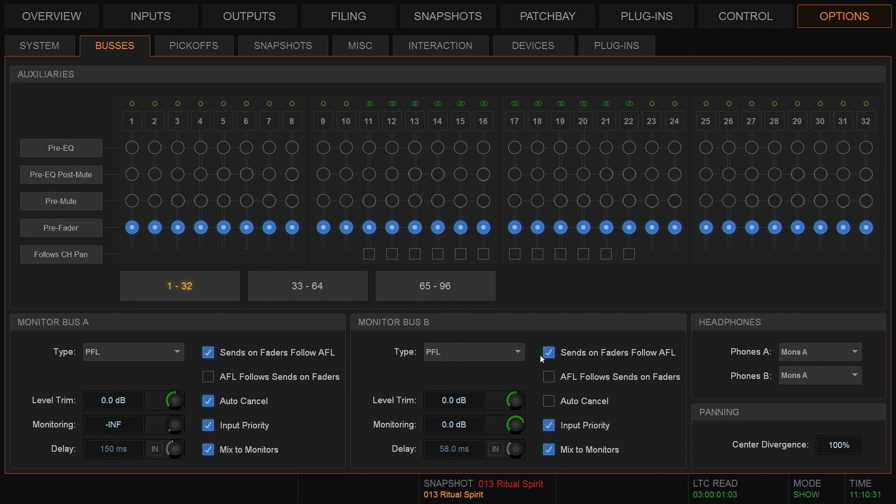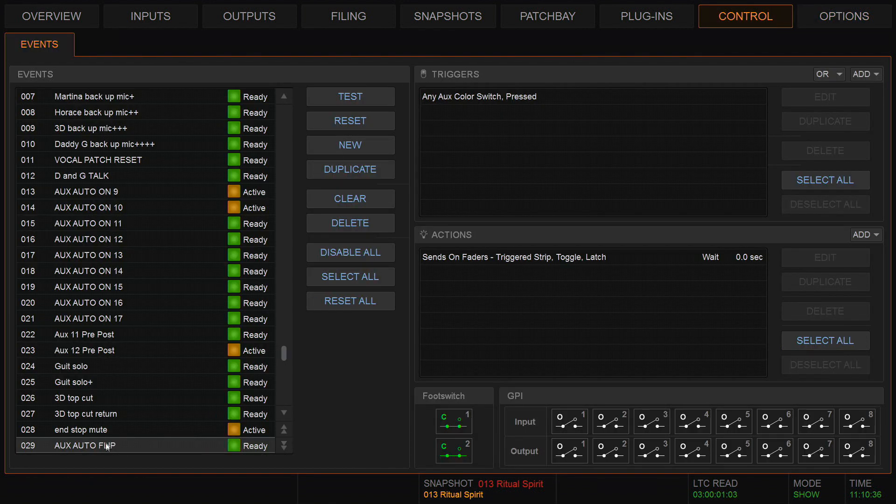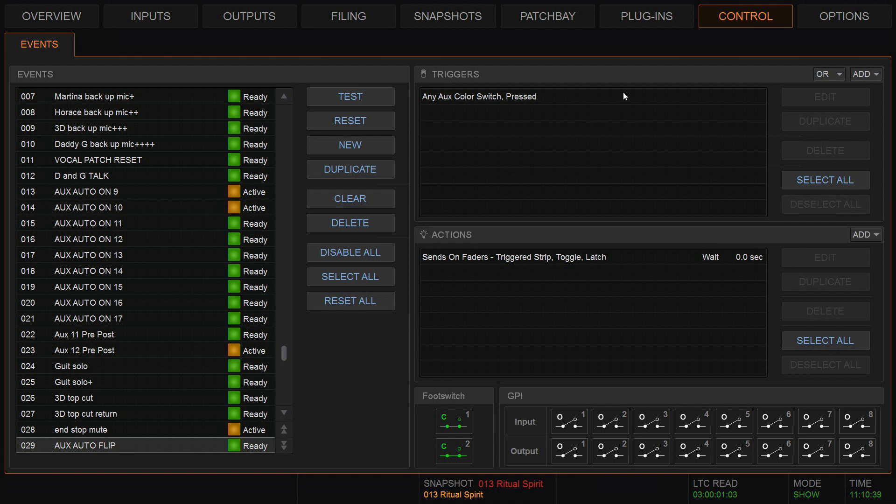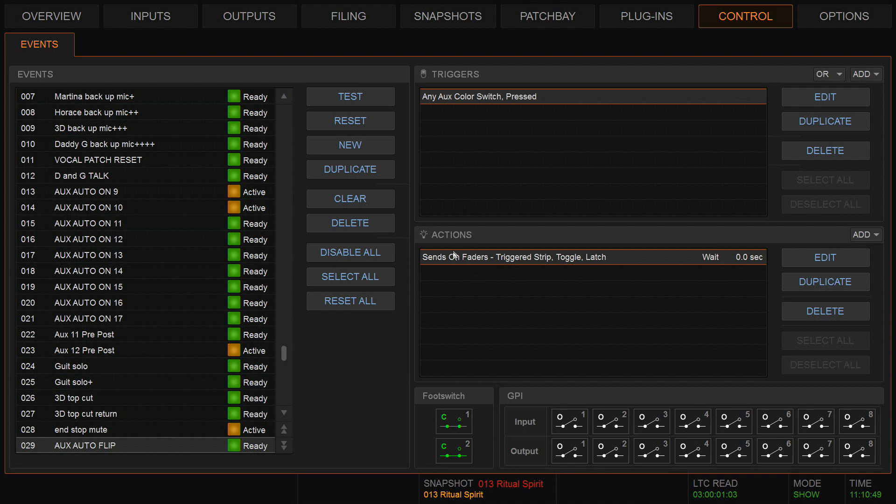Okay, back to the event. It's a very simple event, actually. One event: aux auto flip, I call it. The trigger is any aux color switch pressed. So that means if I press the color switch on any aux, this action will happen.